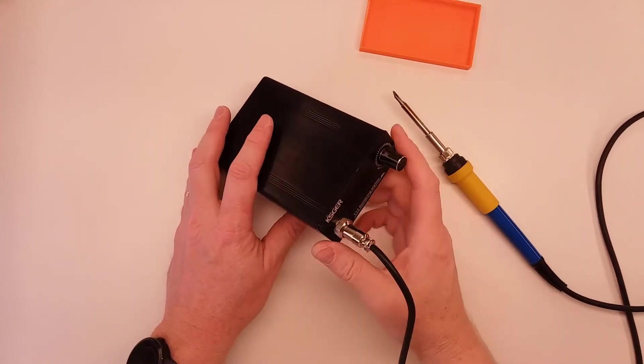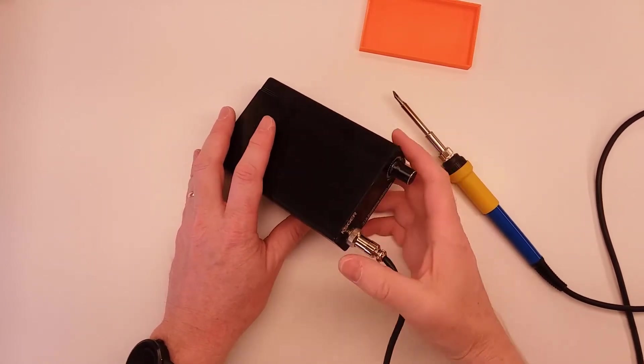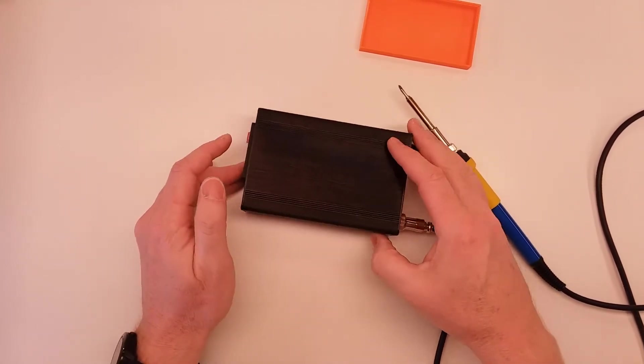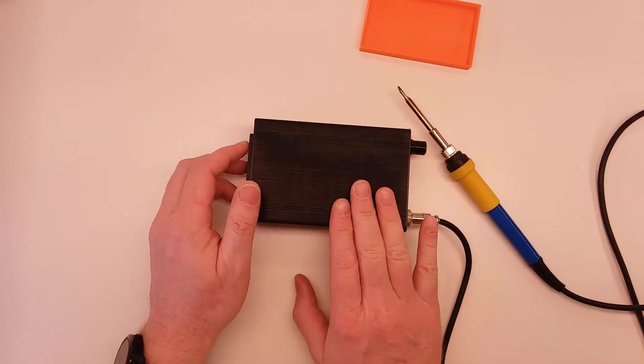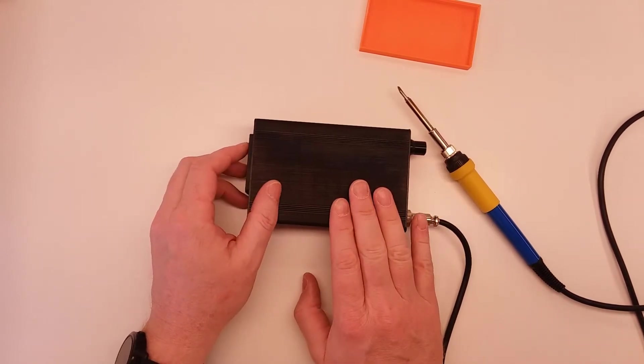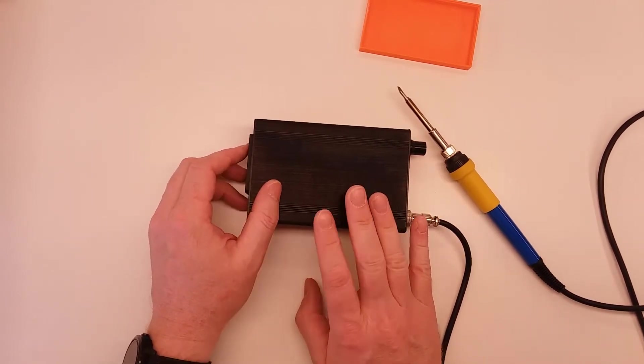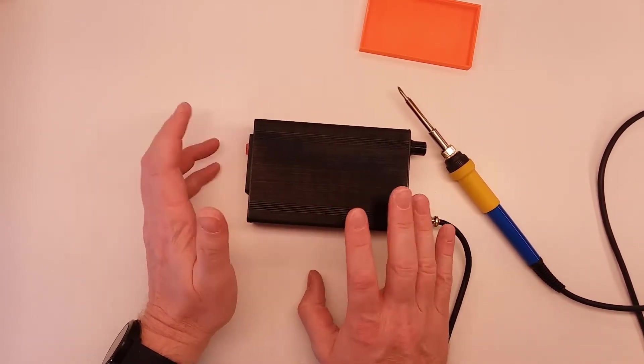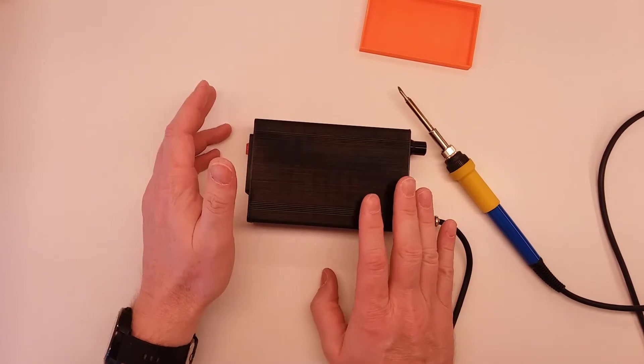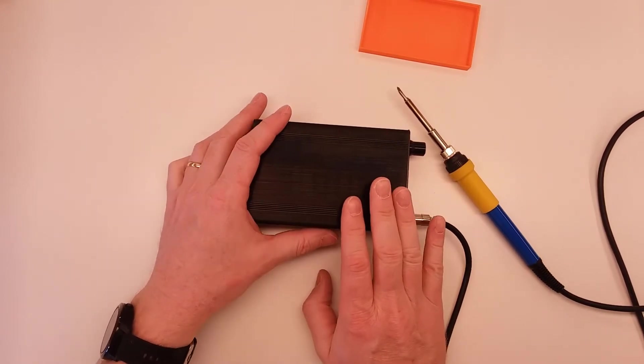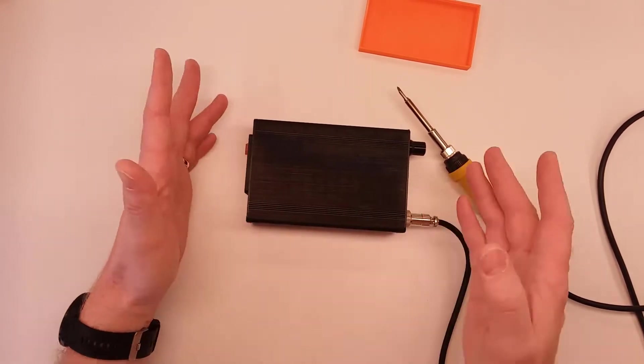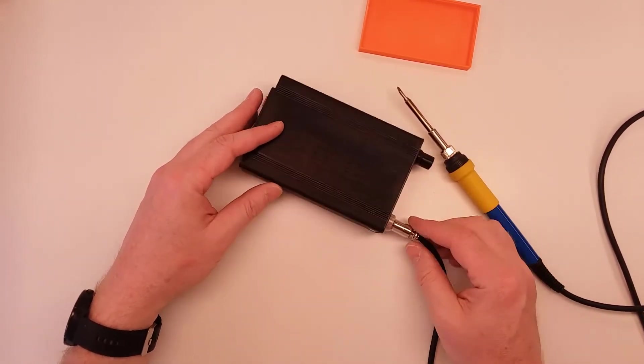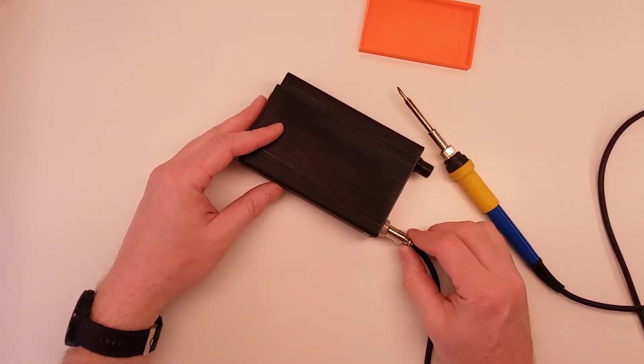I recently bought this Kessker soldering station and did a lot of research before. There seemed to be a lot of really good reviews on it and it was inexpensive. I was looking for a new soldering station anyway so I went ahead and bought it. You can look up some reviews online.